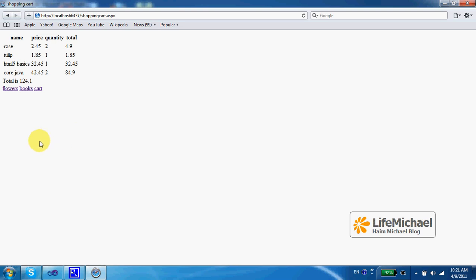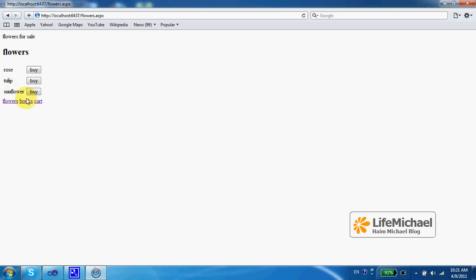You might want to improve this code so that each time a user presses buy in order to add a rose or any other product to his shopping cart, he is also transferred to the cart ASPX page in order to see that he succeeded to add that very specific product to his shopping cart.